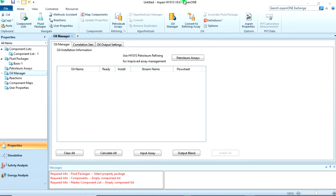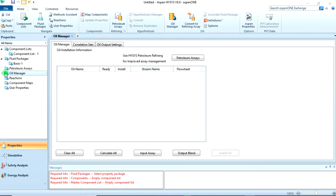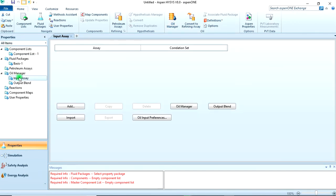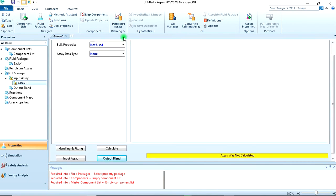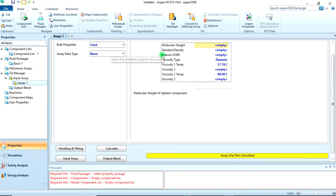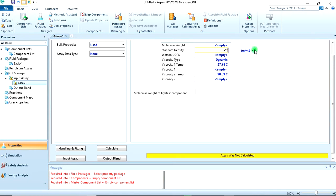Then I clicked on Oil Manager. We can come here and say Input Assay, then add bulk property. First, we're only giving the standard density which was 29 API 60.